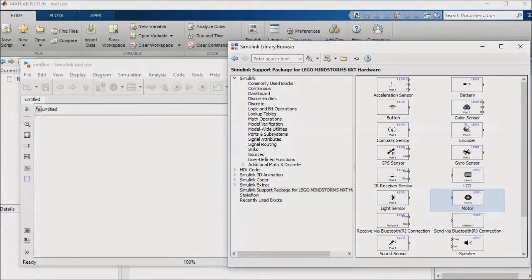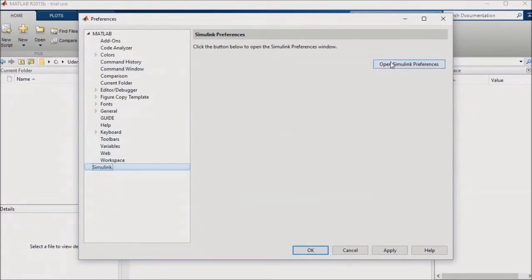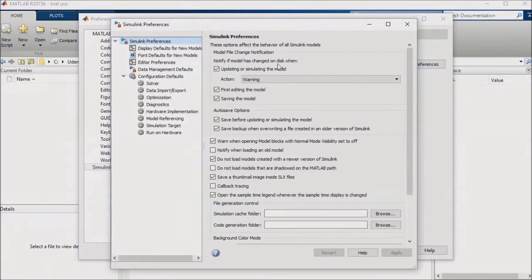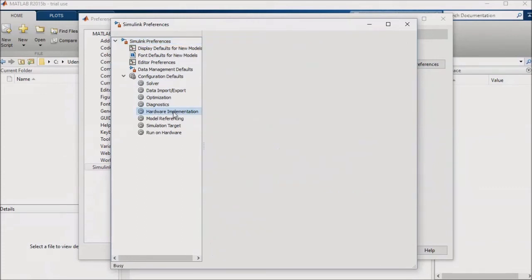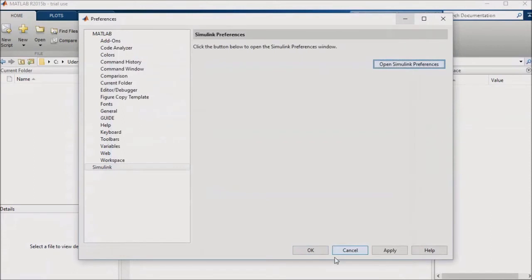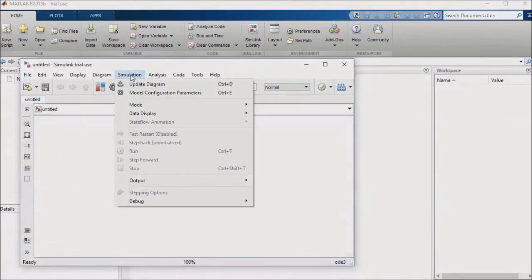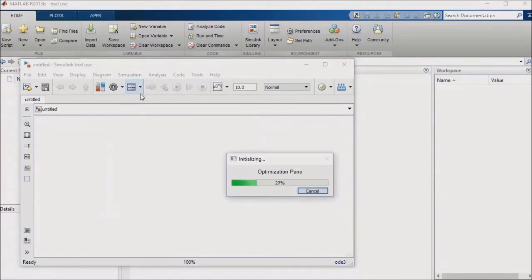Once you've created your model, you will want to go to MATLAB's Home tab, select Preferences, then select Simulink, then select Open Simulink Preferences, and then navigate to the Hardware Implementation option on the left sidebar. From here, I'll change my hardware board to LEGO Mindstorms NXT, set the Device Vendor to ARM Compatible, and set the Device Type to ARM 7. You'll want to apply and close out of these options. Within your Simulink model, you'll also want to confirm that your Hardware Implementation tab for the model matches the MATLAB preferences that you've just set.